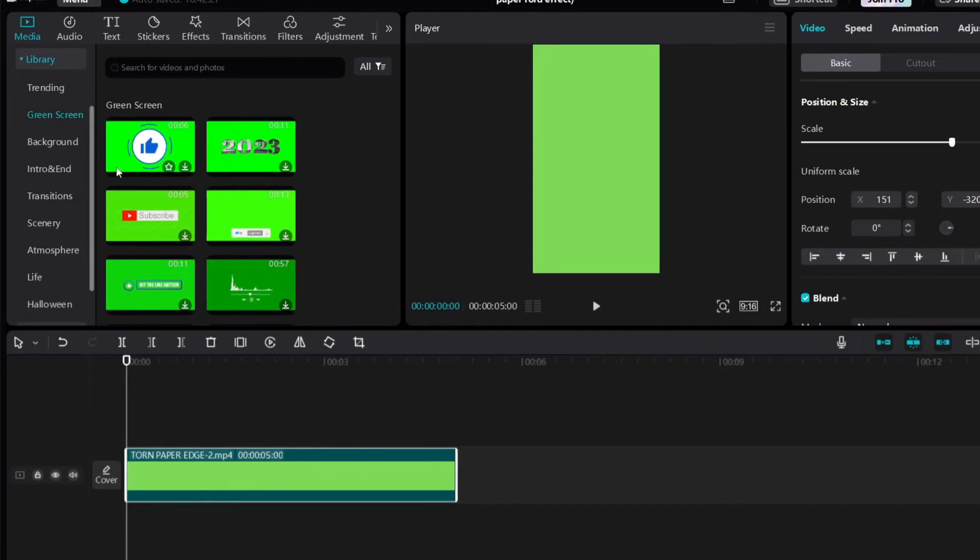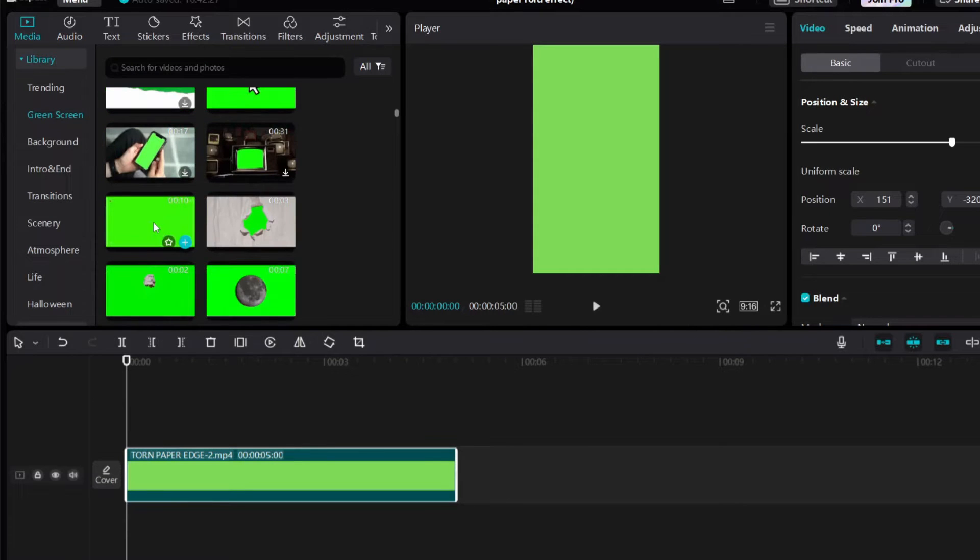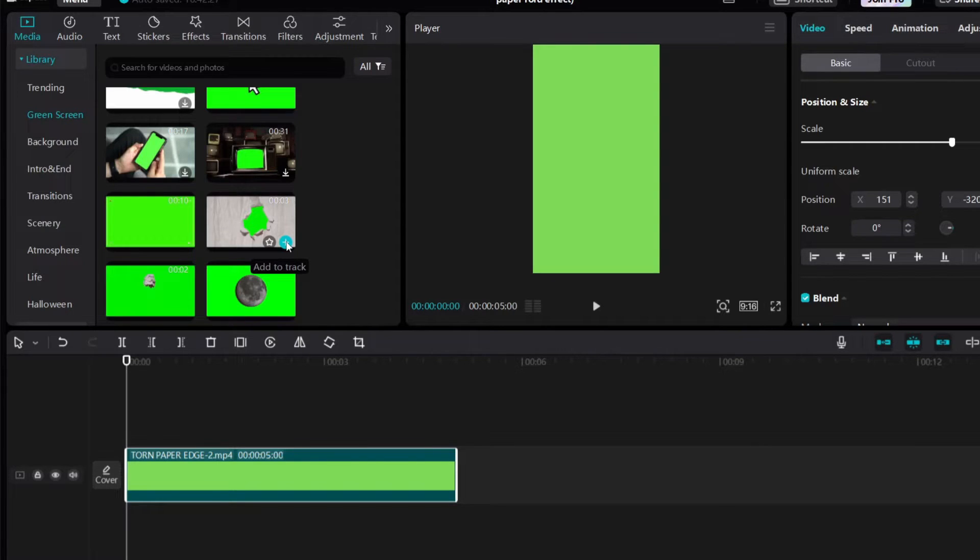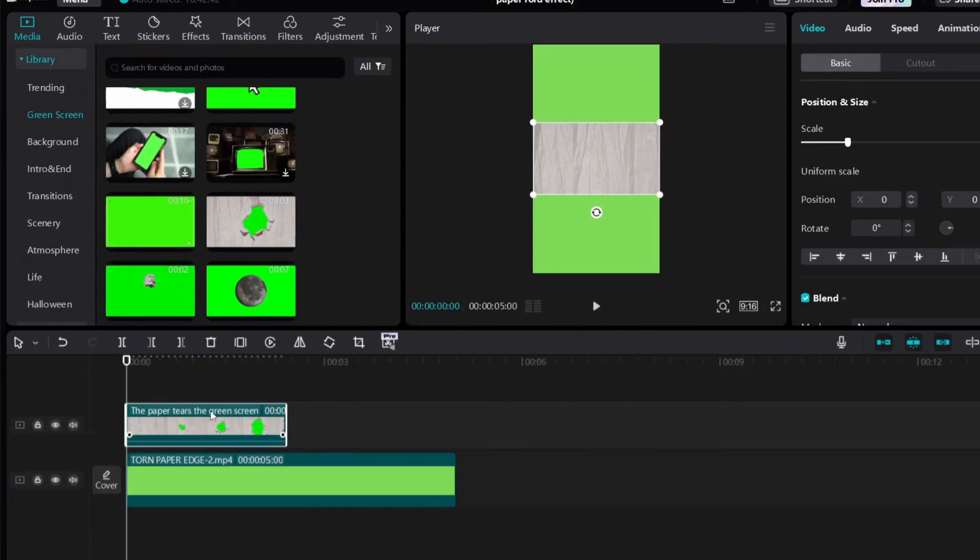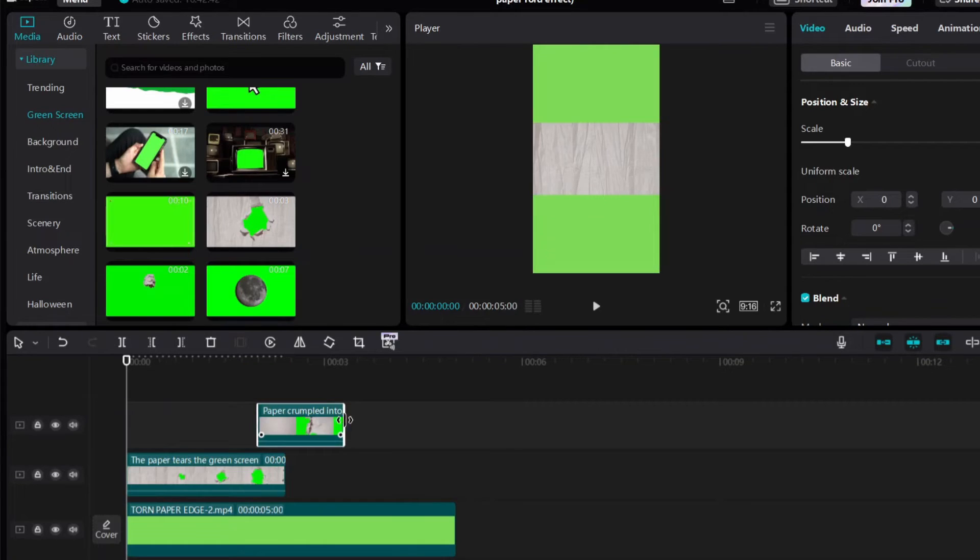I will add here two green screens to create paper ball effects like Ali Abdel video editing. Select this one and bring into timeline. Then bring this one and move it up.